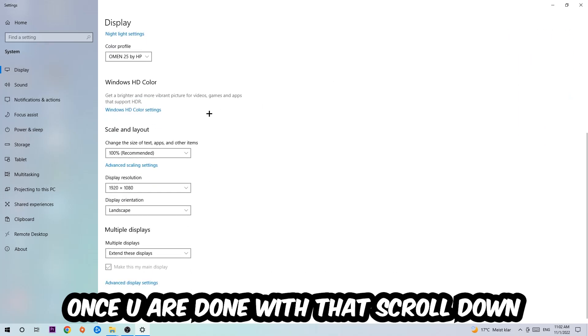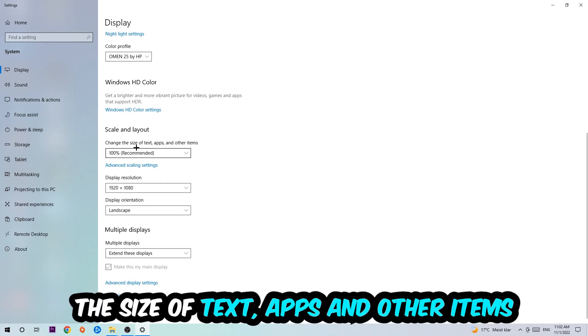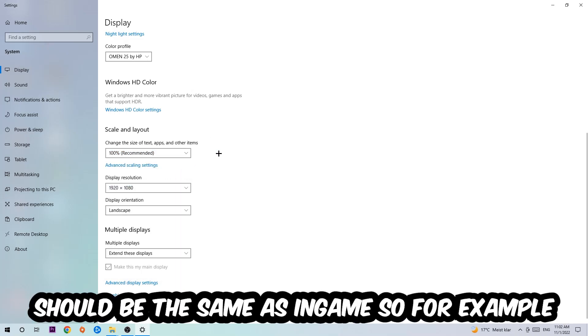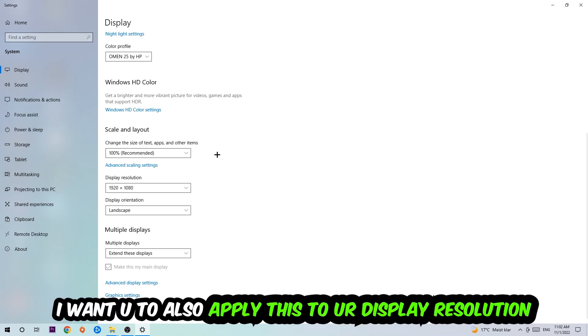Once you're done with that, scroll down to Scale and Layout where I want you to change the size of text, apps, and other items to 100% as recommended. The display resolution should be the same as in-game. So for example, if you have in-game 720 by 1070, I also want you to apply this to your display resolution.